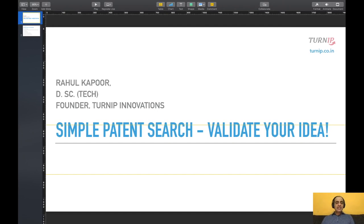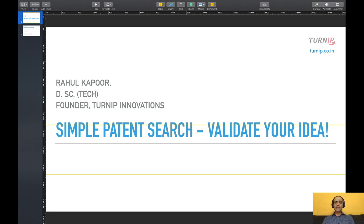Hi! Today we will learn how you can validate your idea and perform a simple patent search without any knowledge of patents.